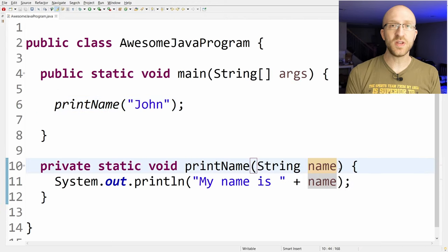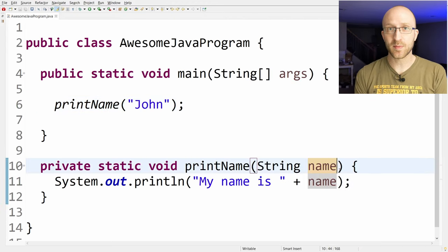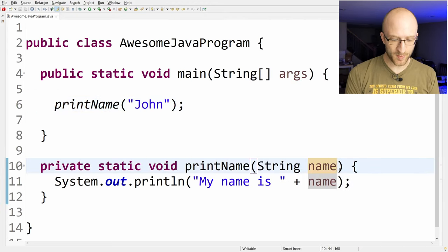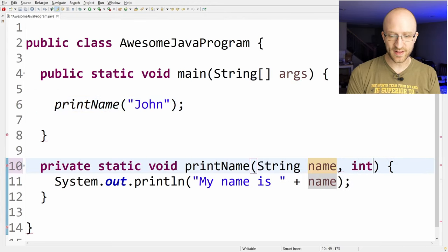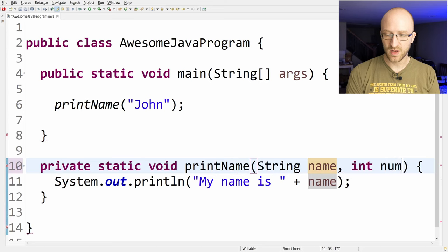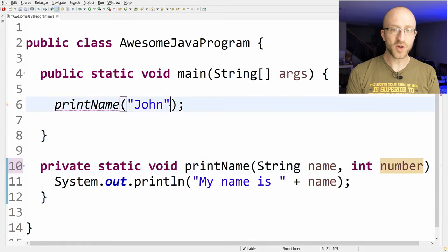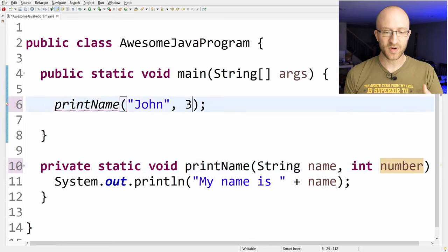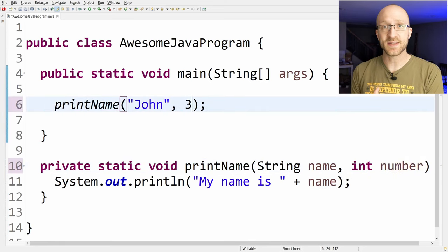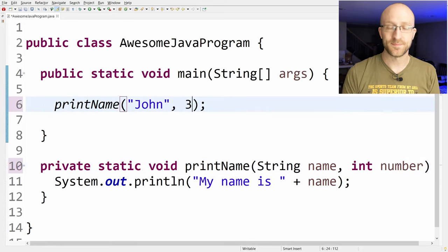You can even take multiple parameters if you want, just separate them by commas. So I can also take in like int number. And when you're calling it, you just do the same thing. You just separate the values that you're passing in with a comma.